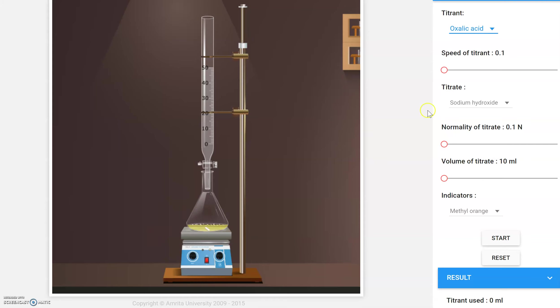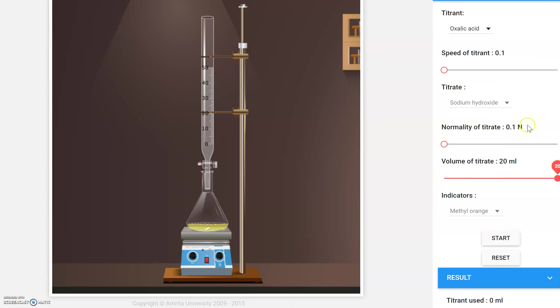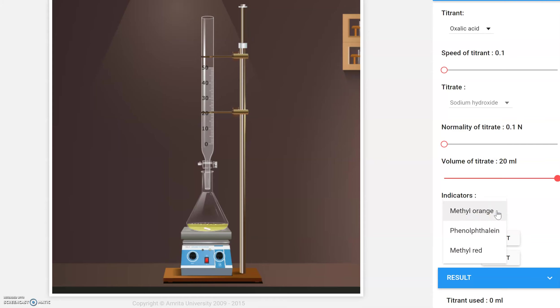What's in the flask is the titrate, and we're going to leave it at sodium hydroxide, but we're going to change the volume to 20 mils. This normality is lab technicians speak for molarity. So the concentration of sodium hydroxide is 0.1 molar. And the last thing you're going to want to do is change our indicator to phenolphthalein.